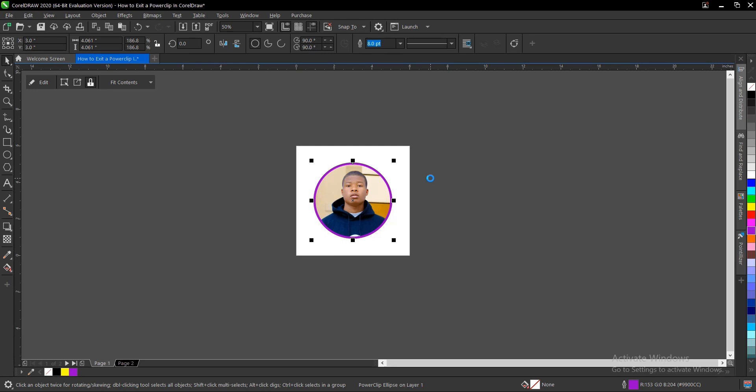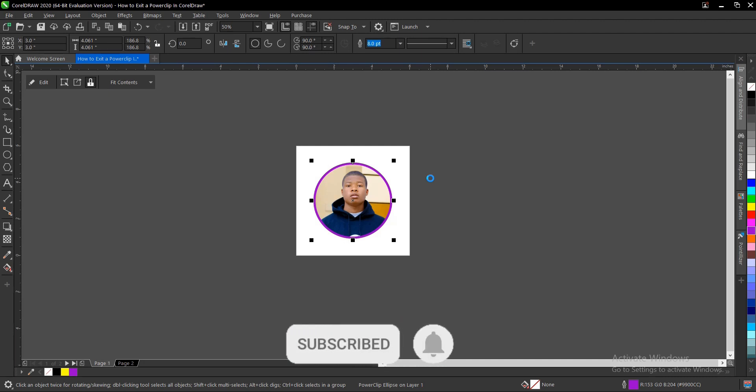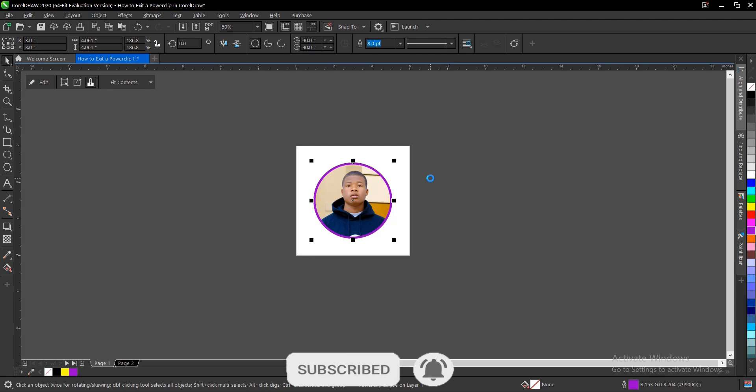So guys, if you need a video, a detailed video on how to power clip an object in CorelDRAW, I have a video in the description below on how to do so. Thank you for watching and if you find this video helpful, do well to like, share, and subscribe. Thank you for watching and see you on the next video tutorial.